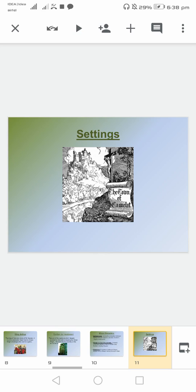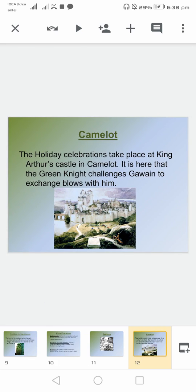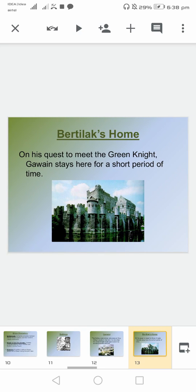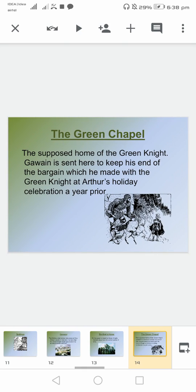This is part of the setting. These are the places of holiday celebration; it's part of the castle, surrounded by water. And that's the Green Chapel.